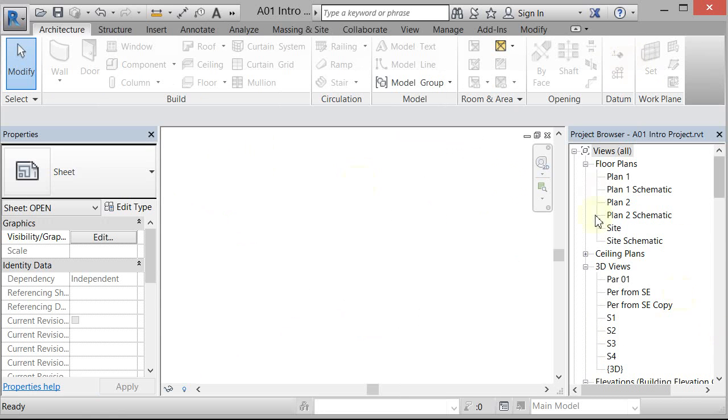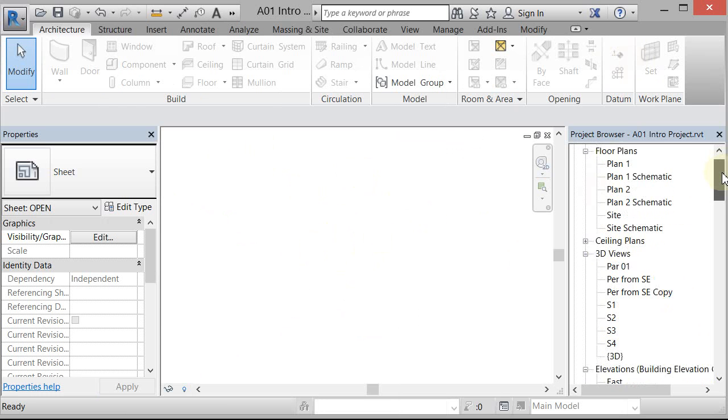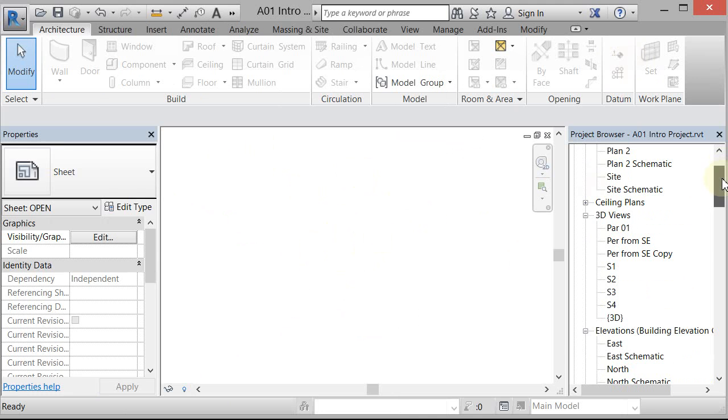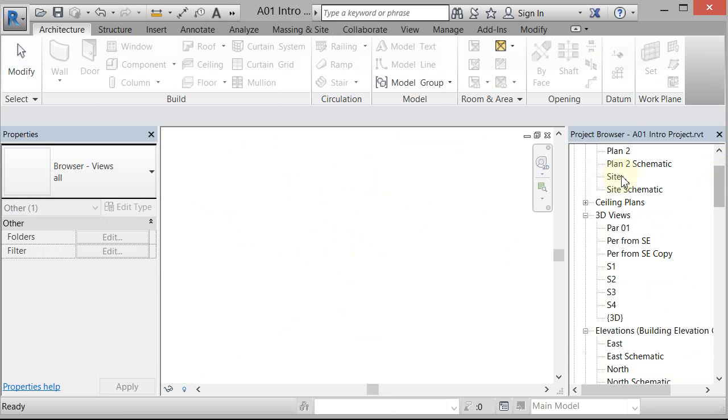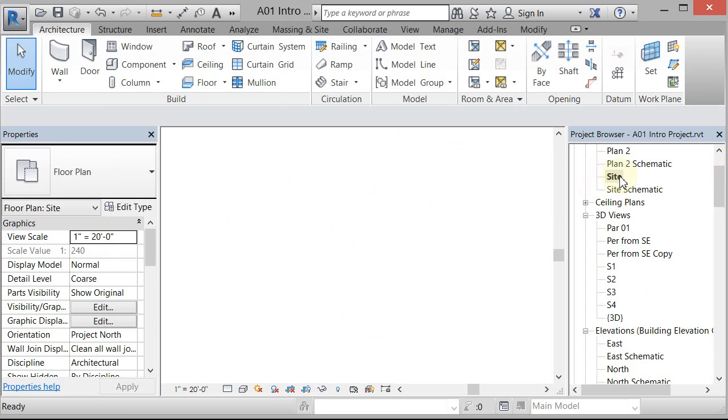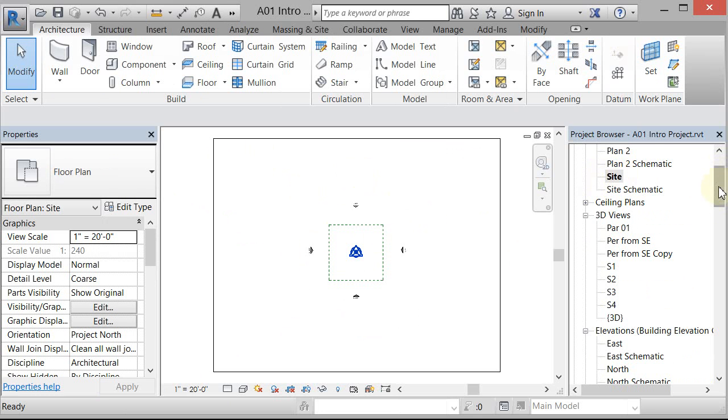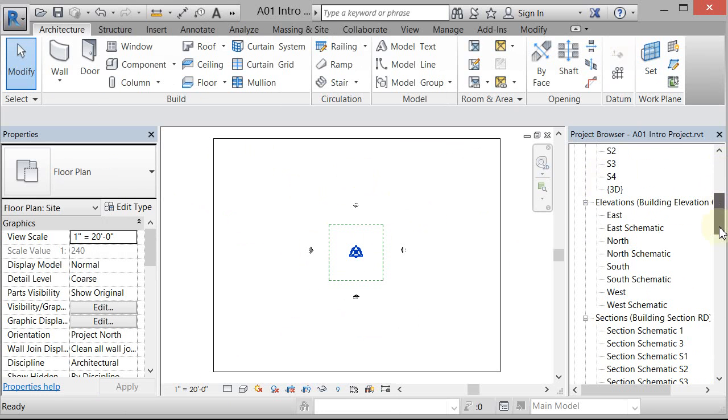And right now I'm in a view where I can't place the mass model. So I'm going to scroll down and go to my site view. And it's actually loaded it in here. It just hasn't placed it.